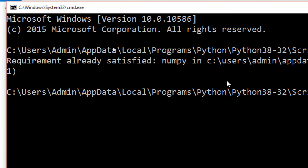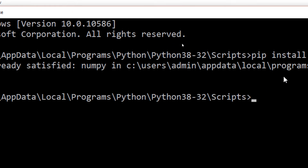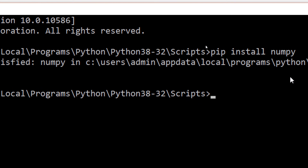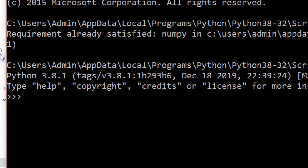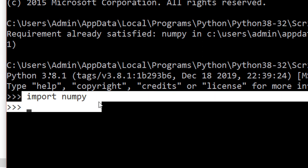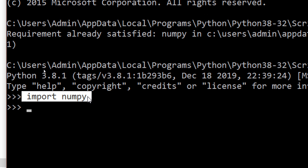You can install it for the first time. To confirm it, type Python in the command prompt to open Python, then type: import numpy. When the command runs successfully with no error, the installation is confirmed. That's it — you can install NumPy.